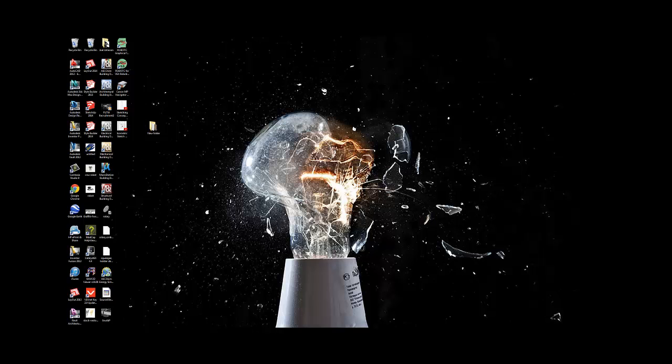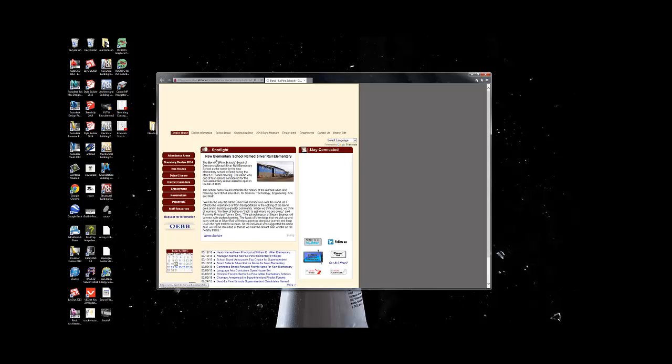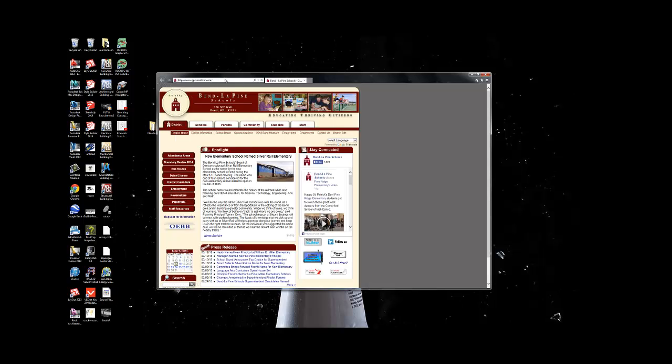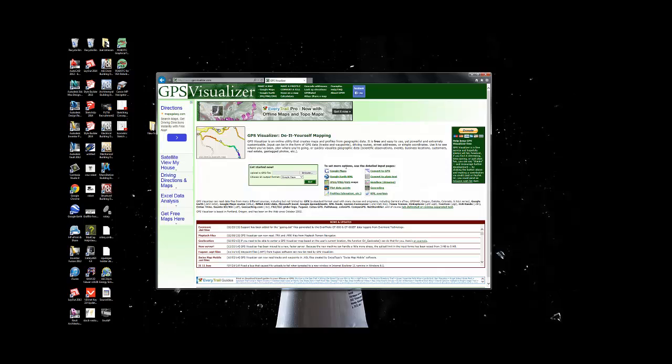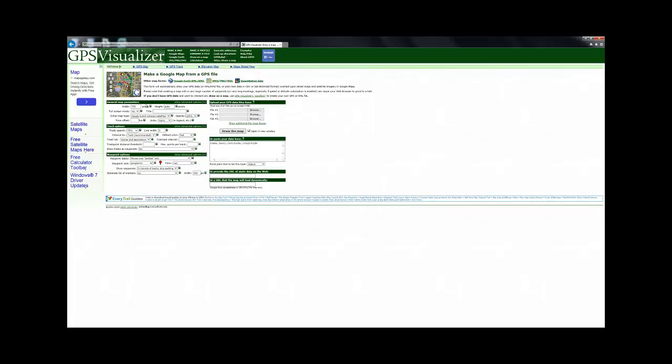And then what we're going to do is we're going to go ahead and go to the internets and we're going to use a website called GPS Visualizer. Now there's lots of websites, software that can do what GPS Visualizer is going to do. But this is a pretty easy to use resource. It's free. So it's kind of what I like about it. The first thing I'm going to do is I'm going to go ahead and click on Google Maps. Alright, let's go full screen here. And I'm going to make a map of my data points.